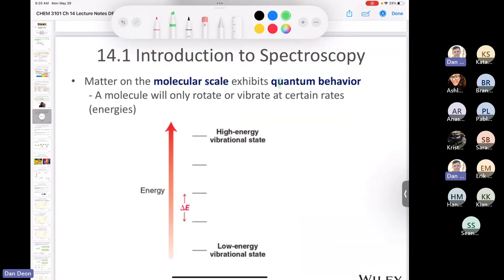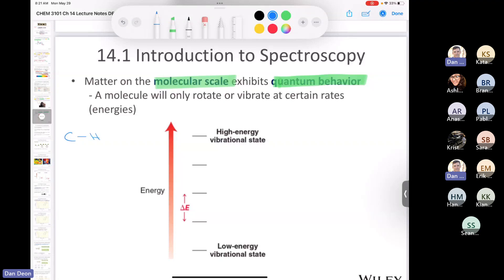On the molecular scale, molecules do exhibit quantum behavior. We're talking about vibration of the molecule — specifically, imagine a bond between two atoms stretching back and forth like a spring, sometimes short and sometimes long. That stretching motion is called vibration. Students sometimes say 'that's just stretching,' but stretching is a form of vibration in chemistry.